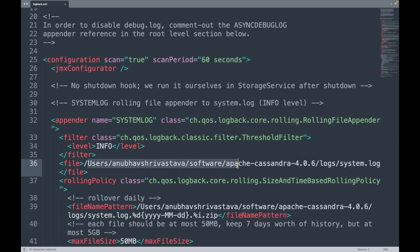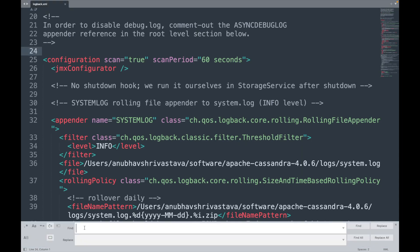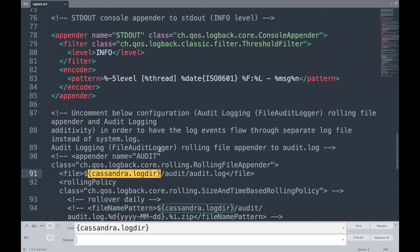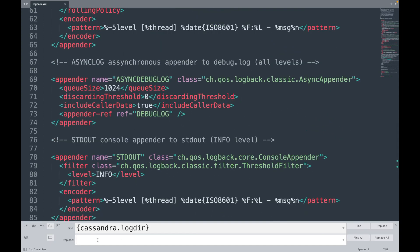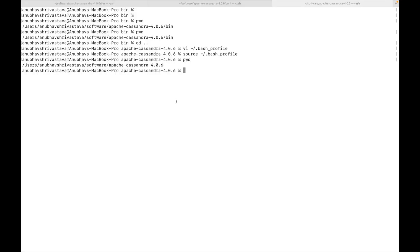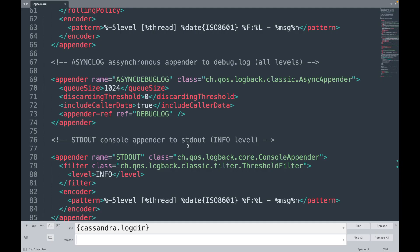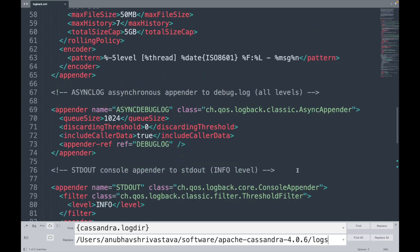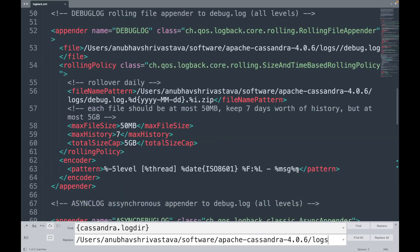So for me, I have set up this as a log file. Essentially what you will need to do is to replace Cassandra dot log dir to the full path. So for example, you can replace it with the path where the Cassandra was installed, which in this case is this path. So I will copy this, go to my editor and paste it and I'll click on replace all. In this way, my paths will be replaced with the logging folder. Once this is done, we are ready to launch our Cassandra.